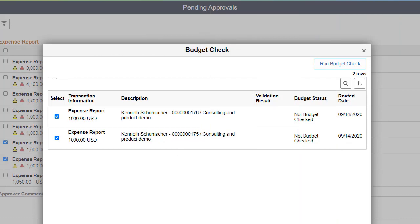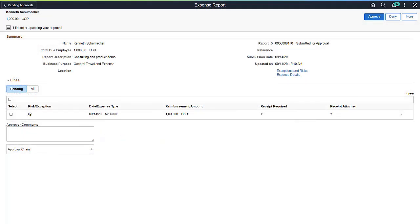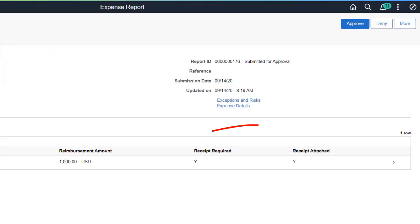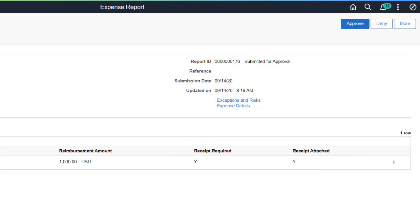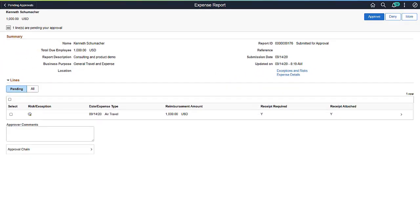PeopleSoft Expenses enhances the Fluid Approval Process to check budgets before approval if commitment control is enabled. Approvers can run a budget check for pending expense reports and travel authorizations. Fluid Approval pages also display whether a receipt is required and attached for expense reports. If receipts are not attached, an approver can drill down to the expense details to see if an acceptable reason is provided for no receipt.